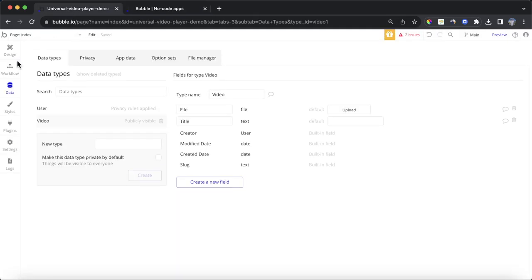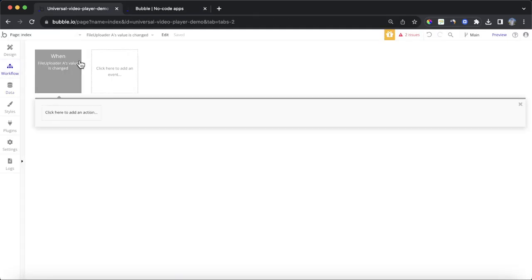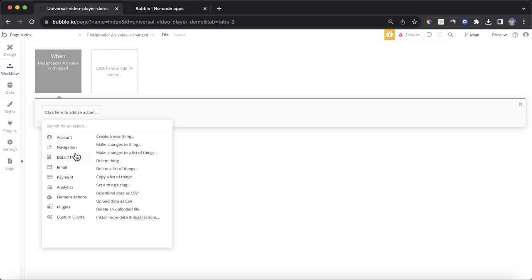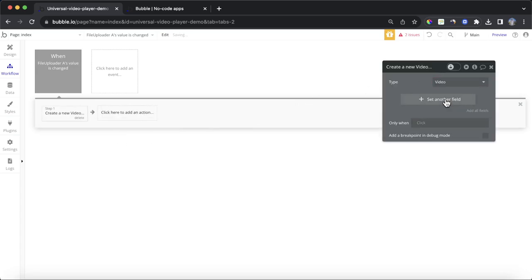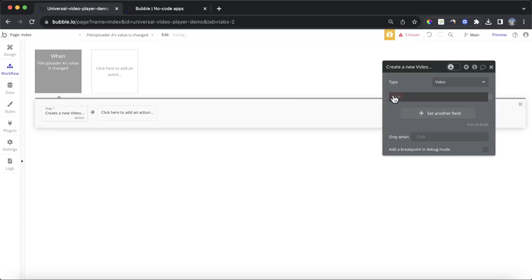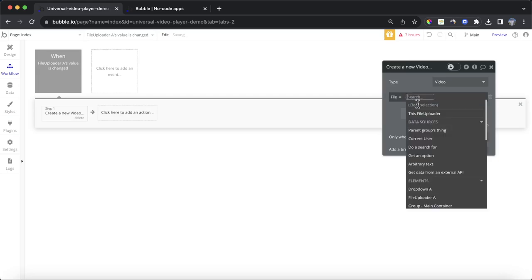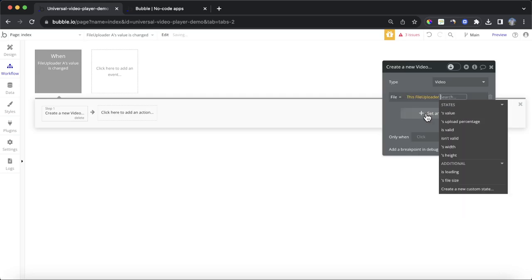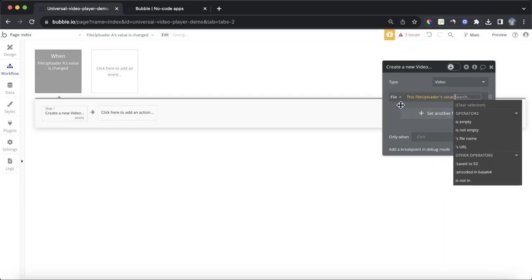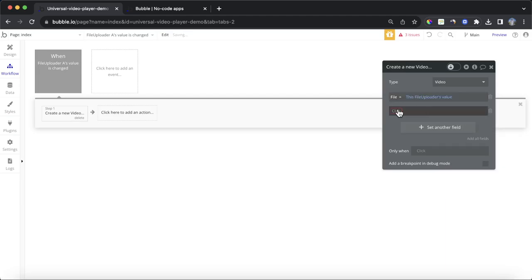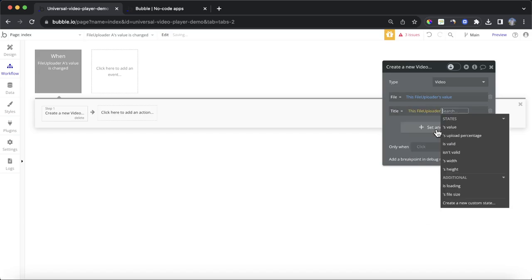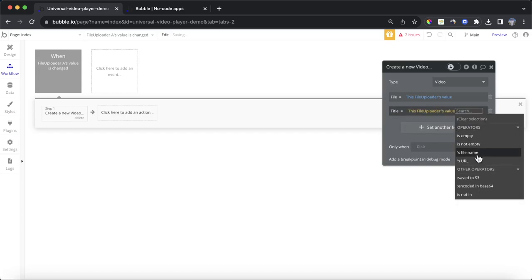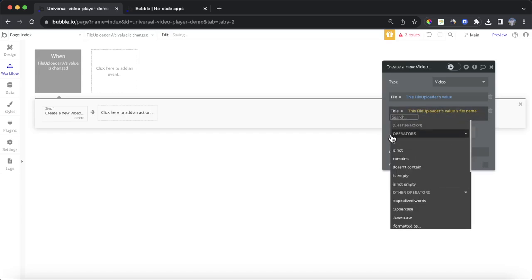So, then we're going to say whenever something is uploaded to that file uploader, we're going to create a new thing. The new thing is going to be a video, and the two fields, file is going to be this file uploader's value,